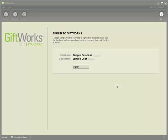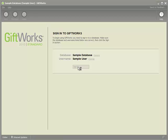GiftWorks 2010 is the latest release, released on September 8th, 2009. One of the features we've added is some additional smart list update options based on feedback from our customers. So let's get started and I'll sign in to GiftWorks.